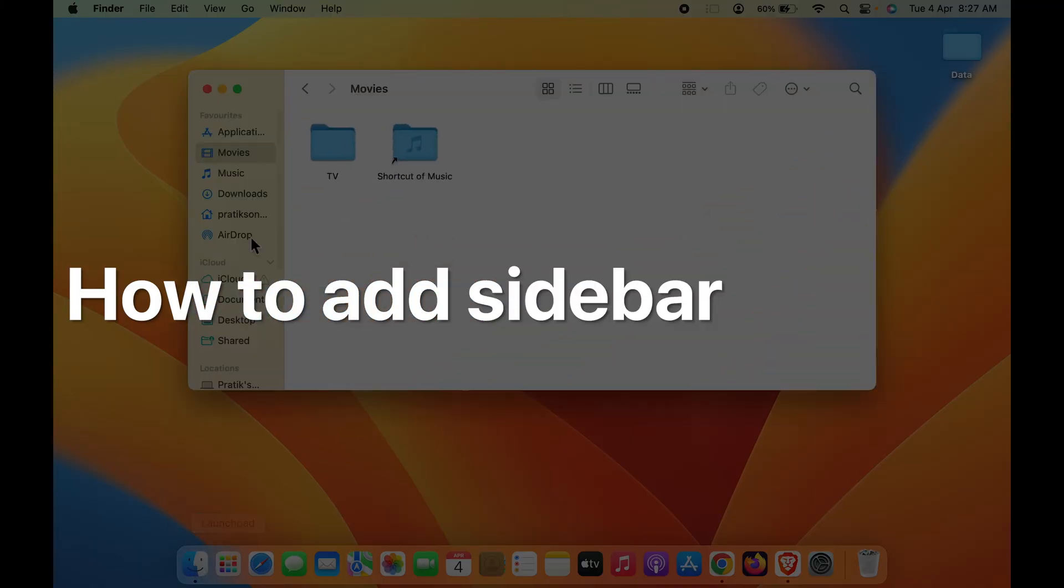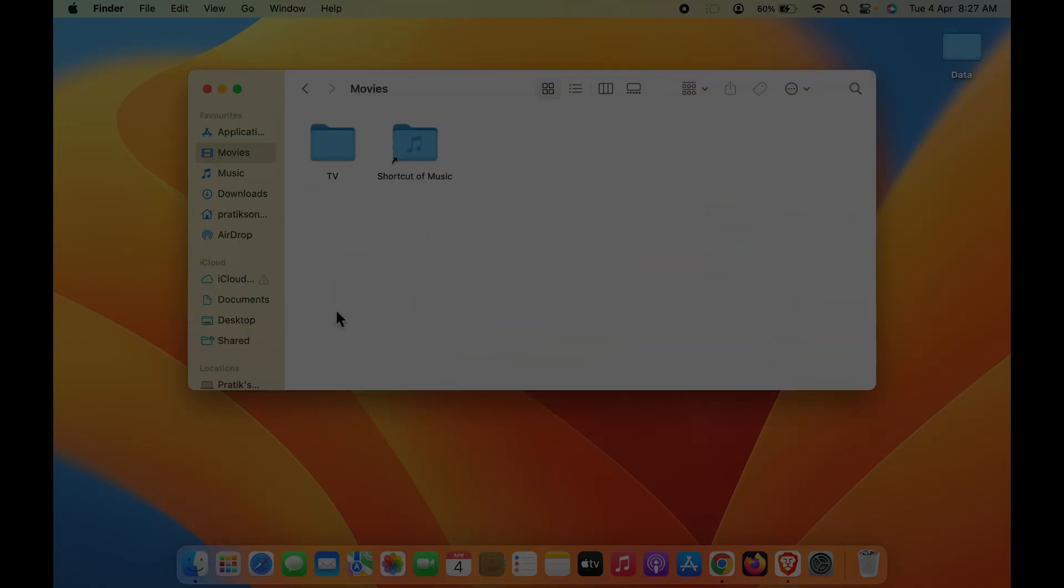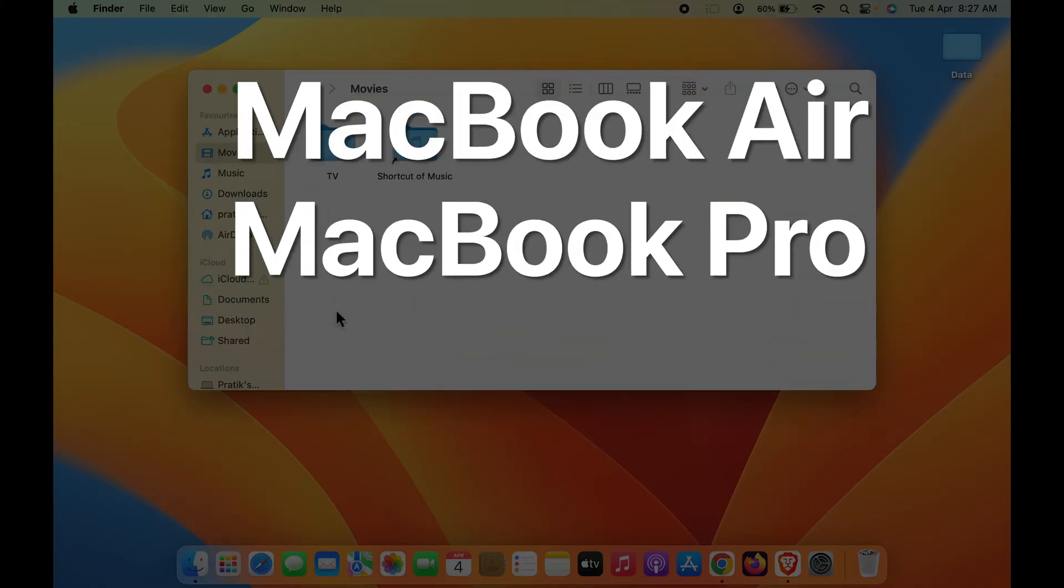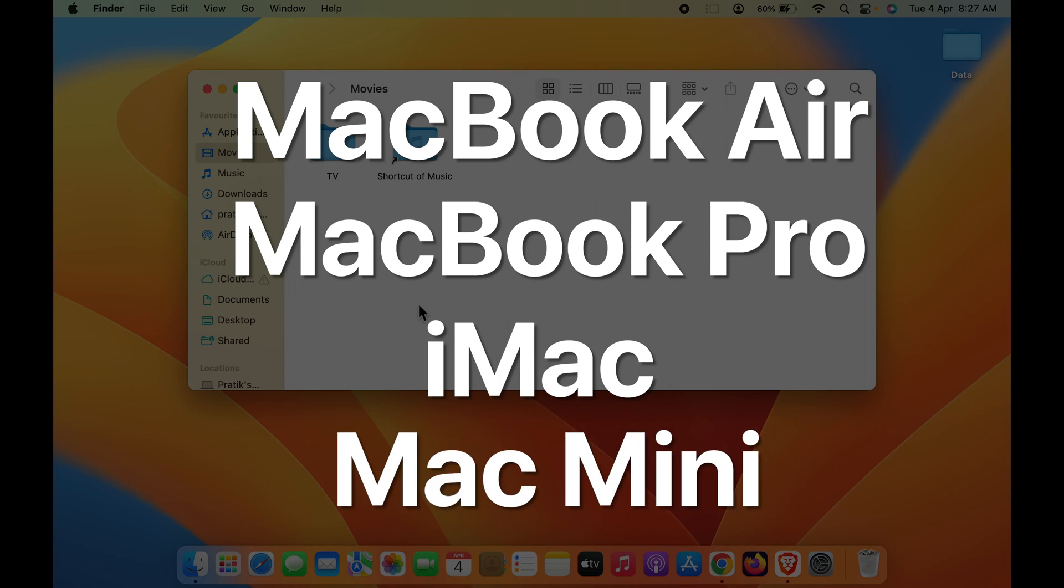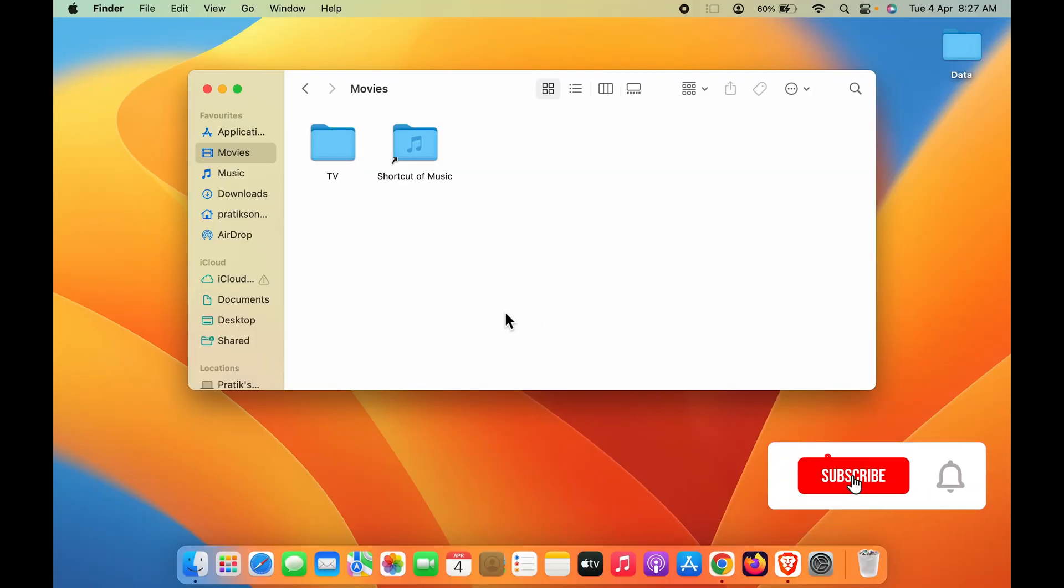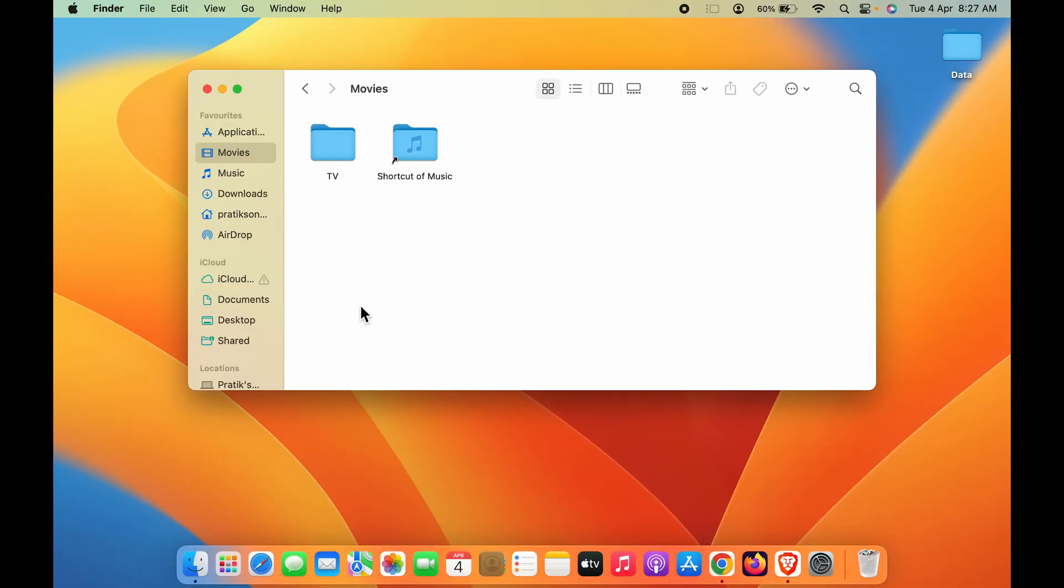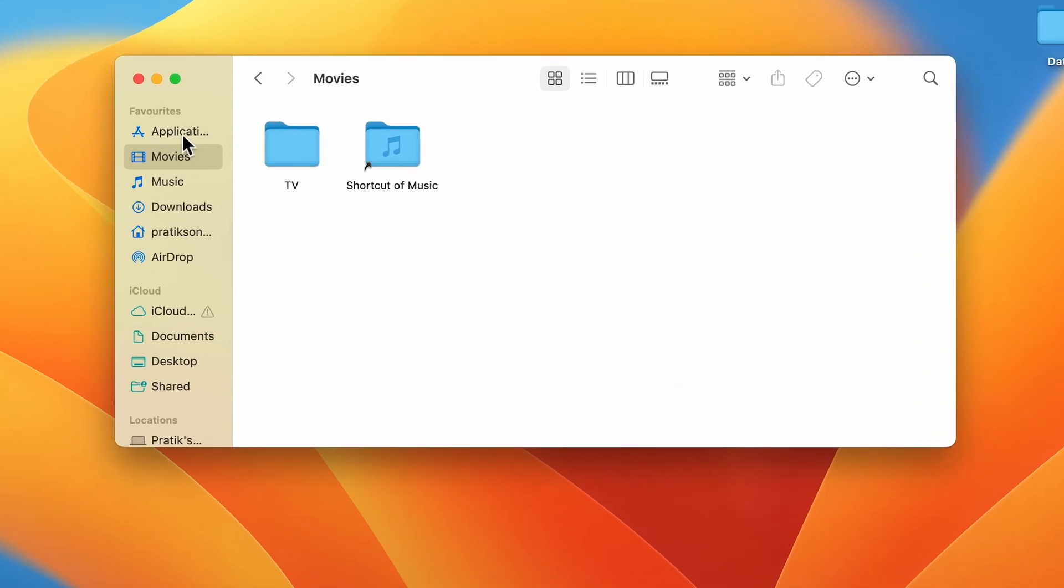How to add sidebar on Mac. If you're using MacBook Air, MacBook Pro, or iMac, the steps are going to be the same. Currently you can see I have opened a window and I'm able to see the sidebar, but what if the sidebar is gone?